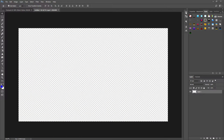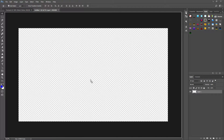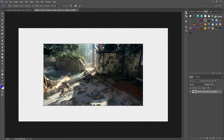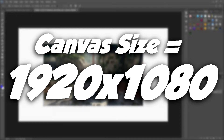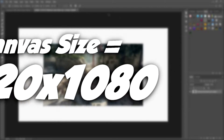If you guys want me to do more of these packs and templates, drop a like and tell me in the comments. What we're going to start off with is picking our background. I've already chosen one, so I'm going to drag that onto our canvas, which is 1920 by 1080 — remember that.